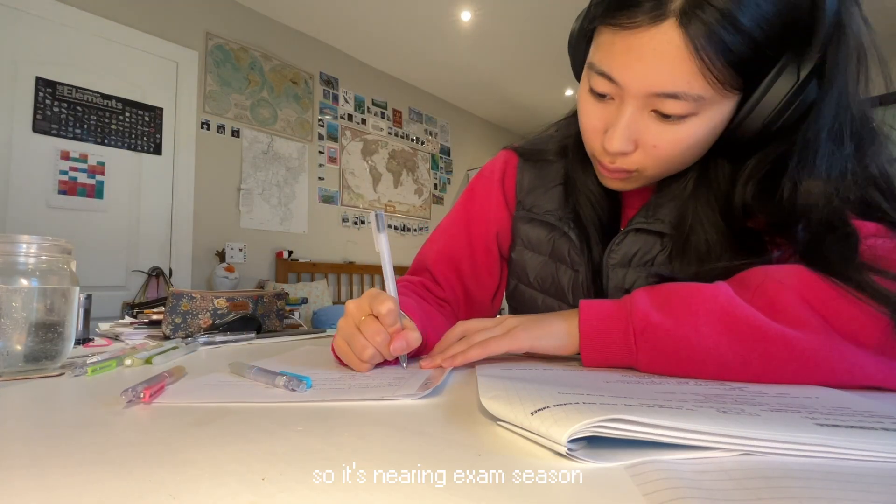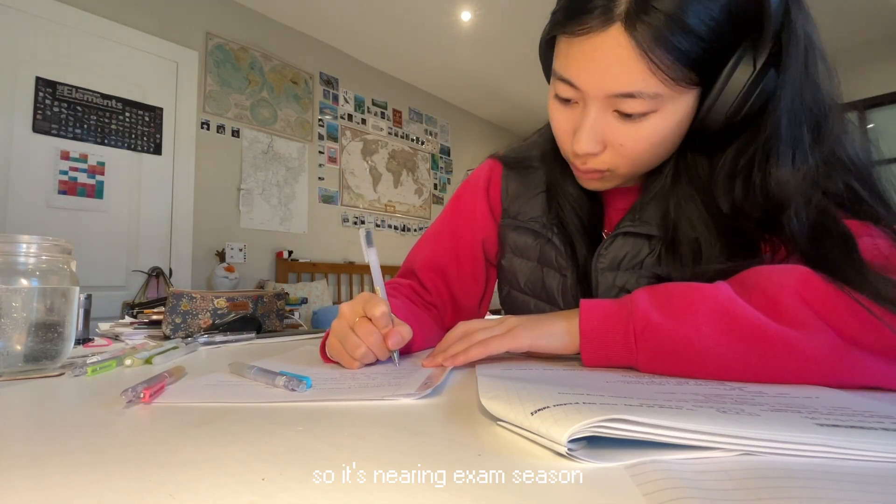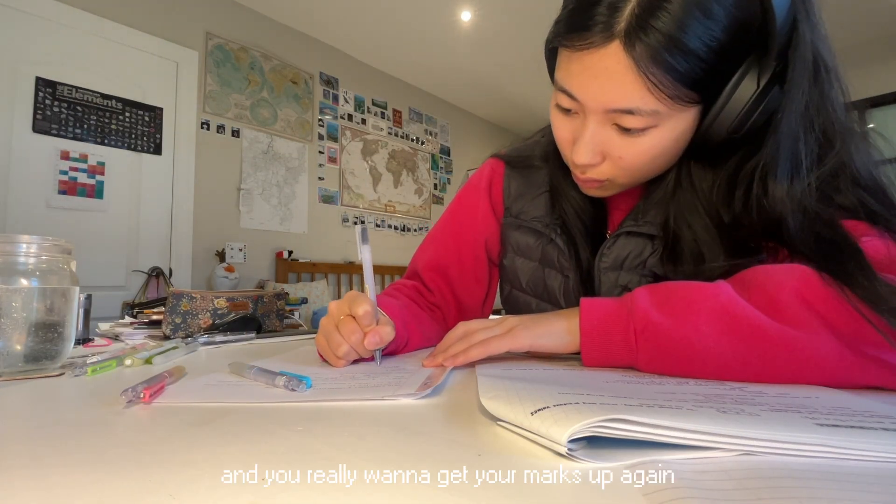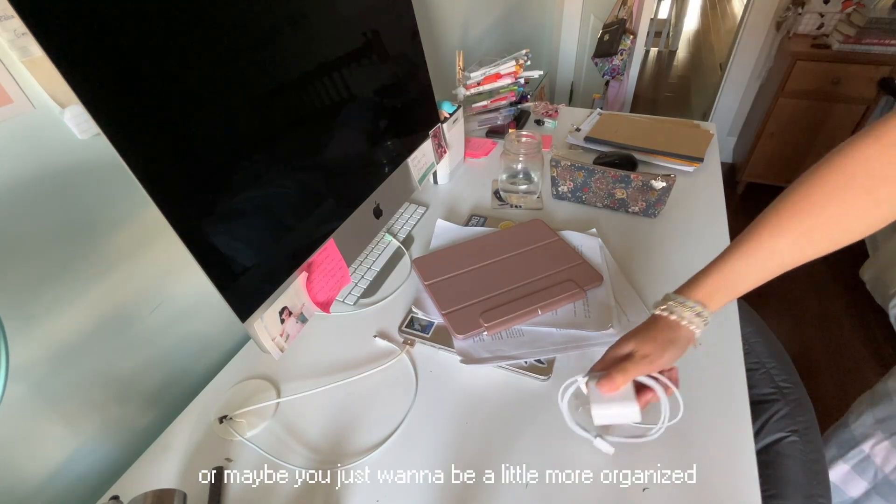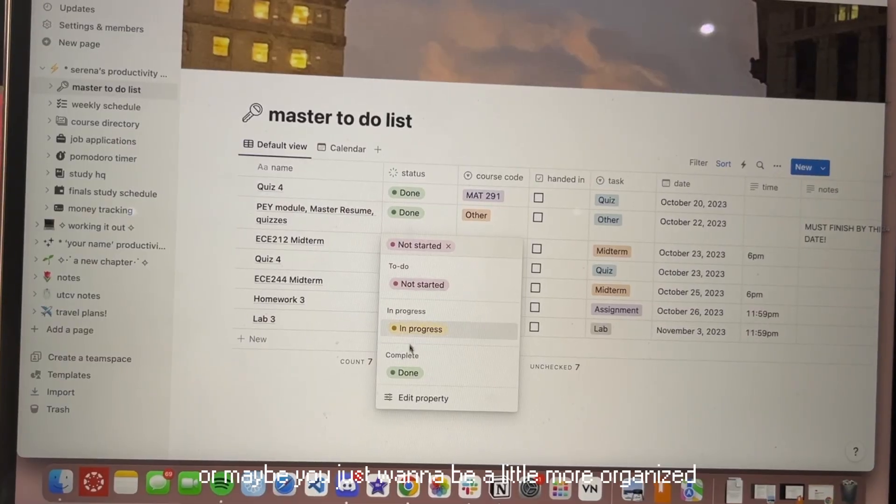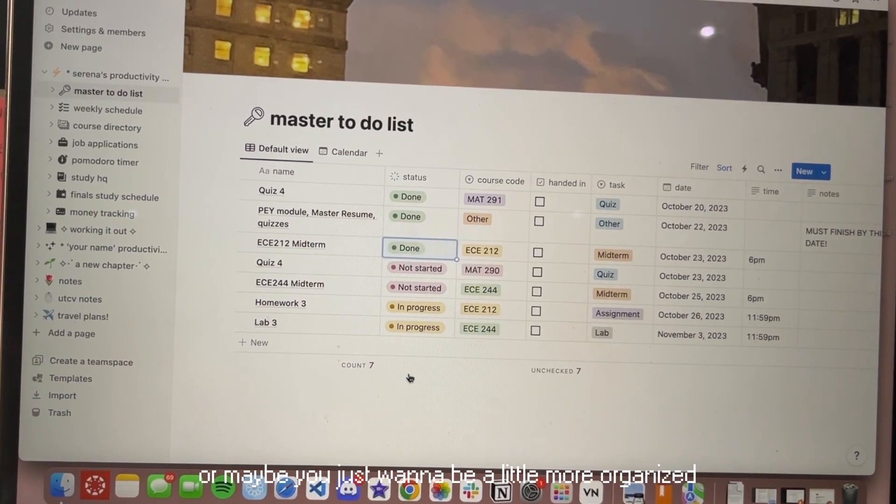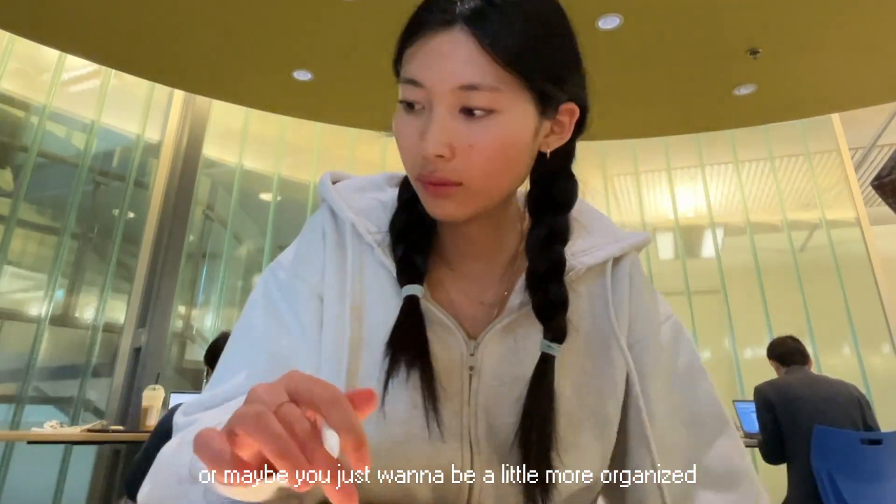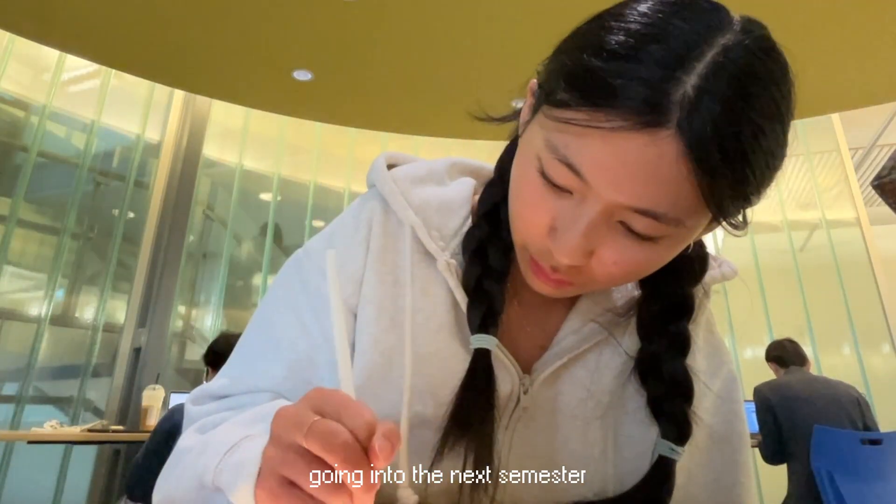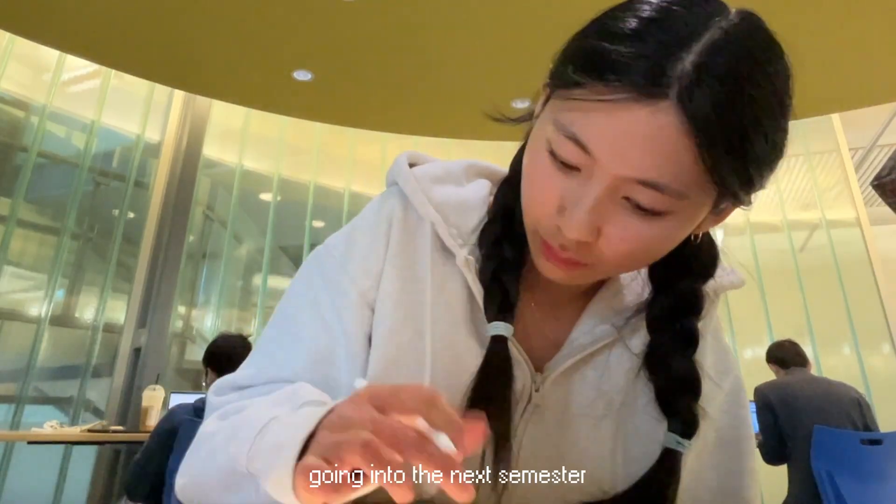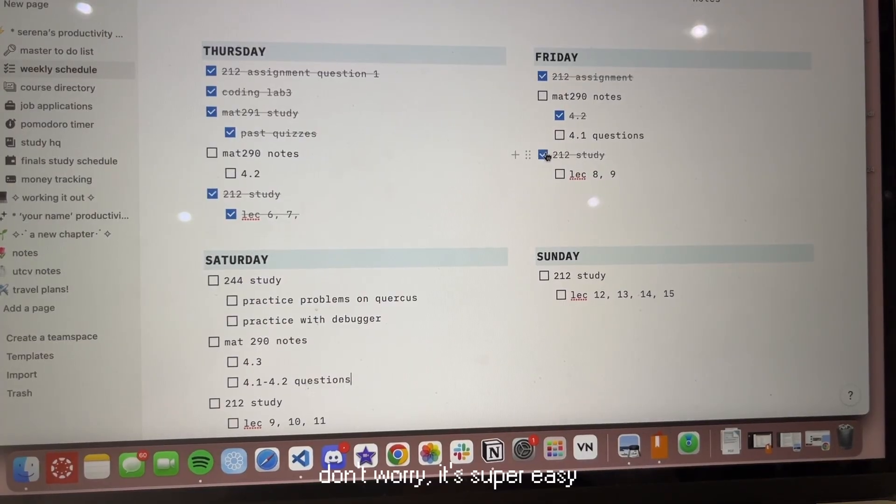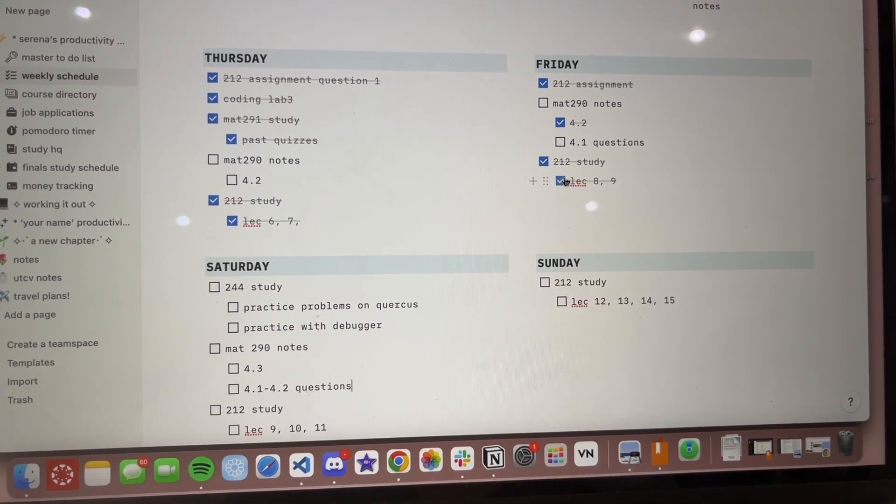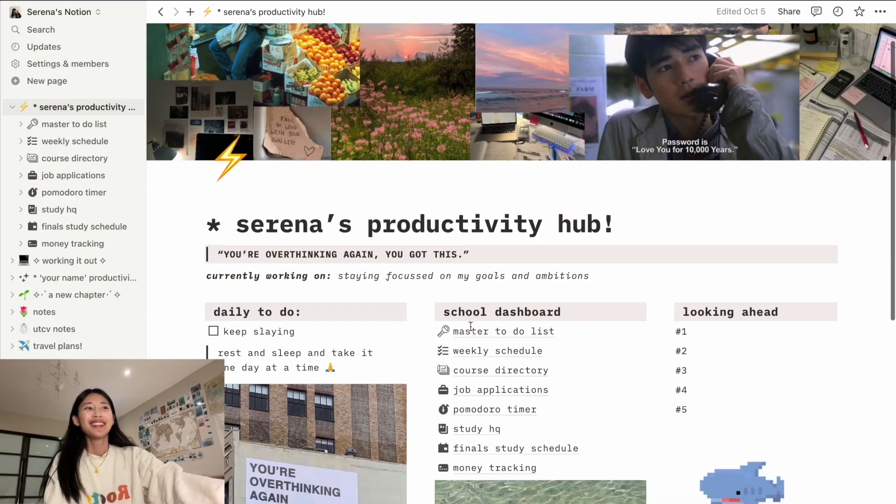So it's nearing exam season and you really want to get your marks up again, or maybe you just want to be a little bit more organized going into the next semester. Don't worry, it's super easy and let me show you how.